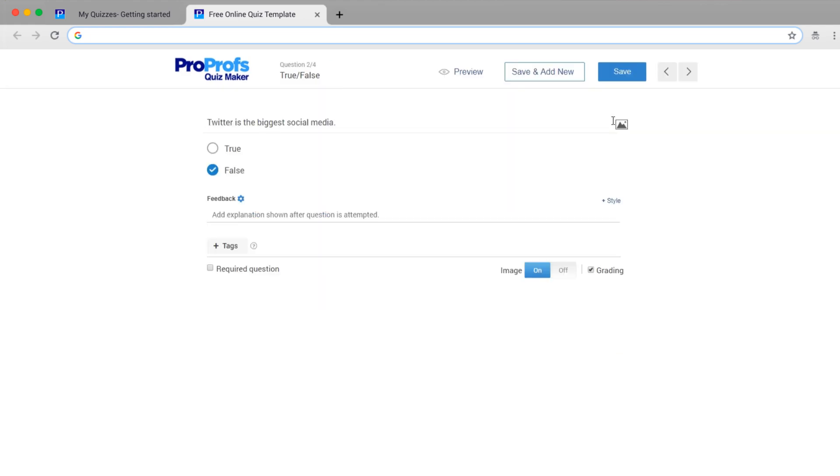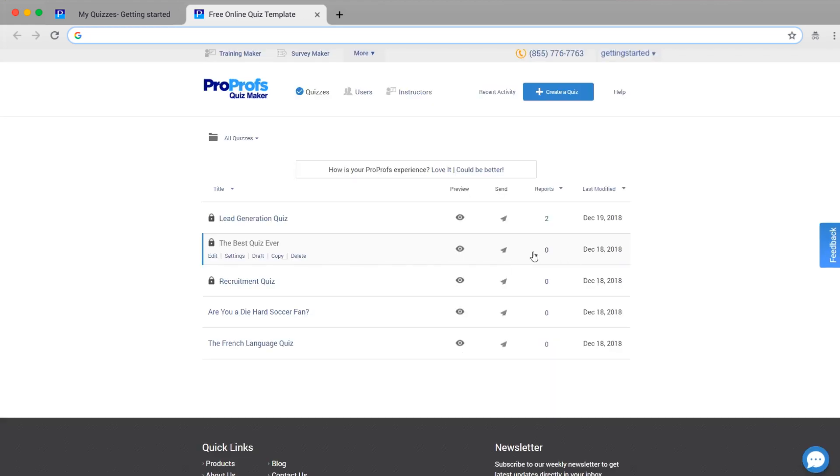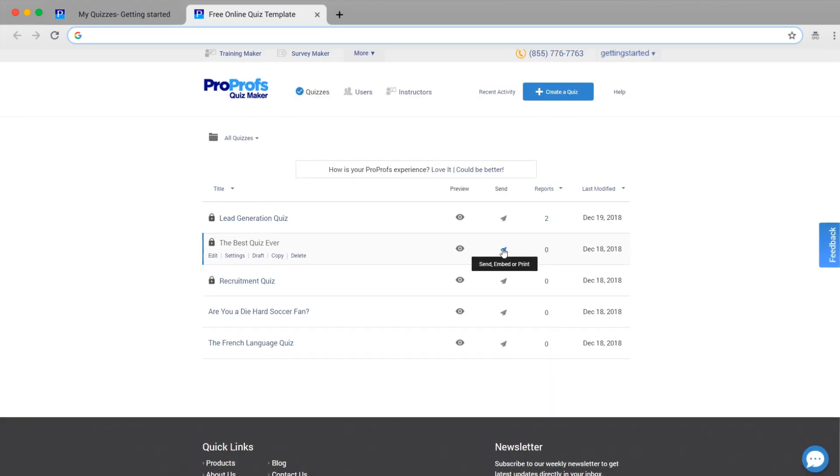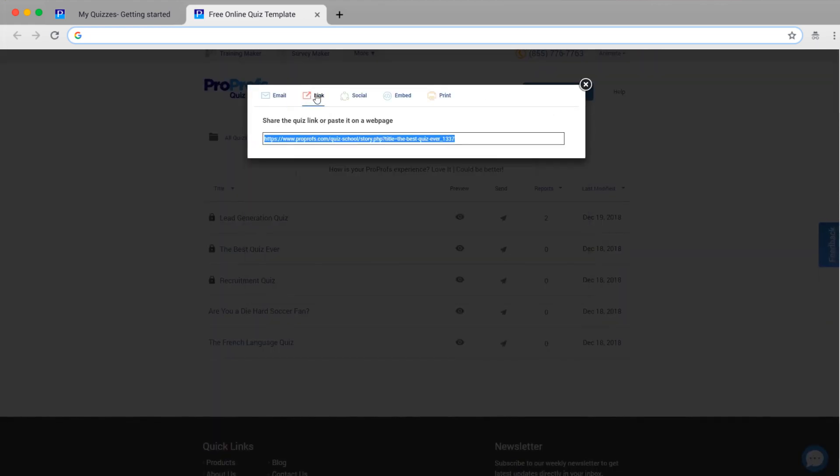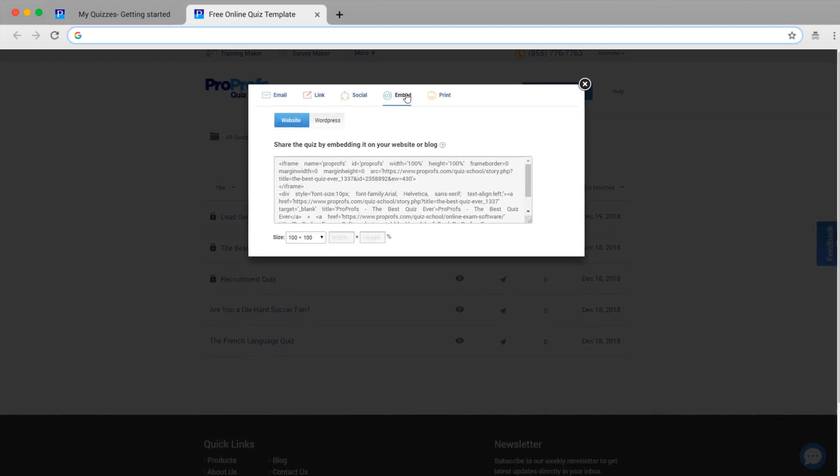It's easy to keep adding questions. Once you've created and saved your assessment, you can easily share it via email, links, social media, or embed it on your website or blog.